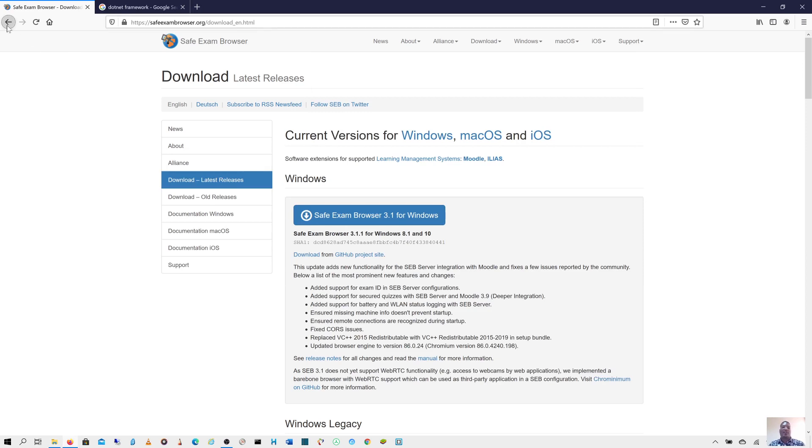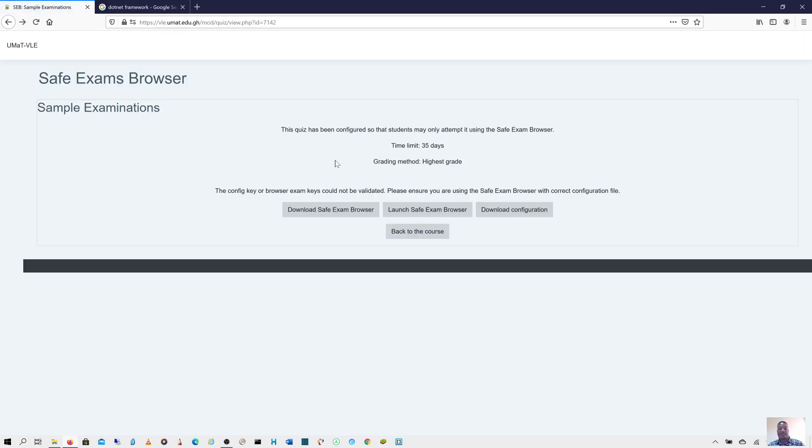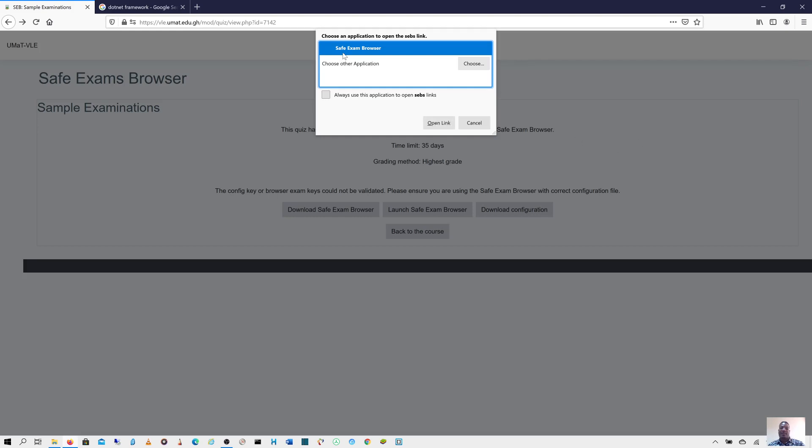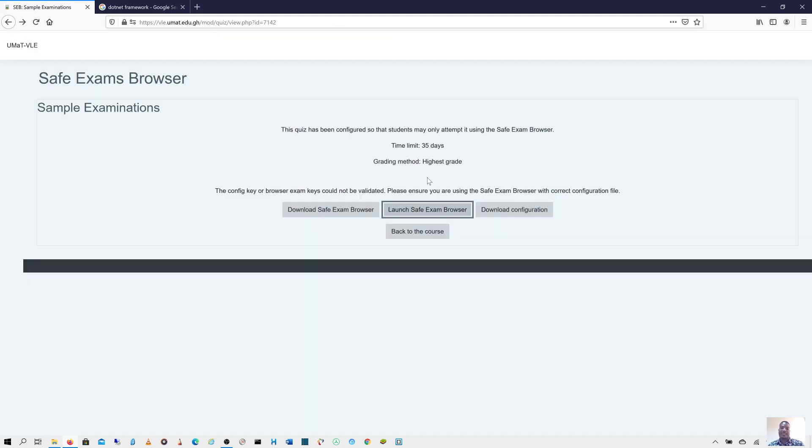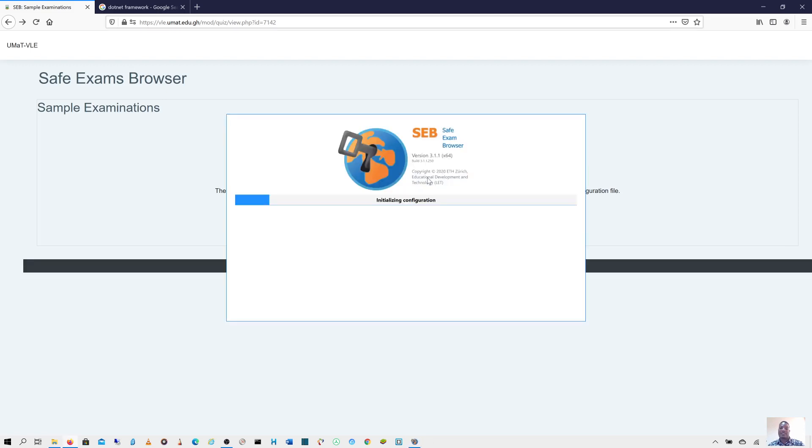I'll go back again since I already have it installed. This time around, I'll click on launch Safe Exams Browser. When I click on this, other browsers might tell you we can open it or click here to continue or whatever. But I'm using Mozilla Firefox for this one. Choose an application to open. I'm going to use Safe Exams Browser to open it. This time around, I can just choose it and the Safe Exams Browser will open.